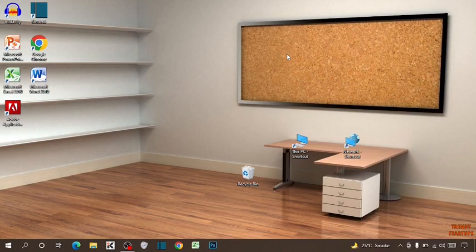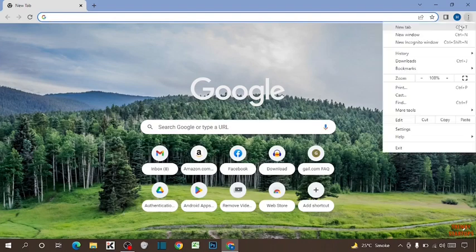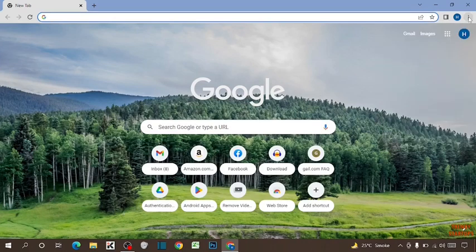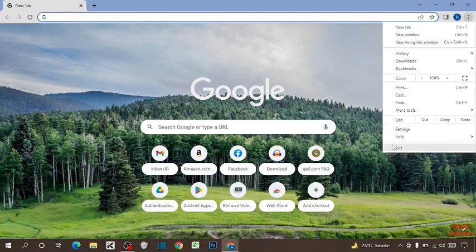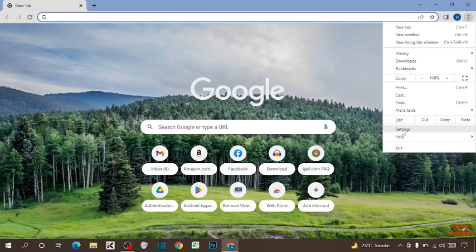To install extensions in Google Chrome, you have to simply open your Google Chrome. Here you can see three dots at the top right corner of the page — click on it. Now you can see the option of Settings; click on Settings.